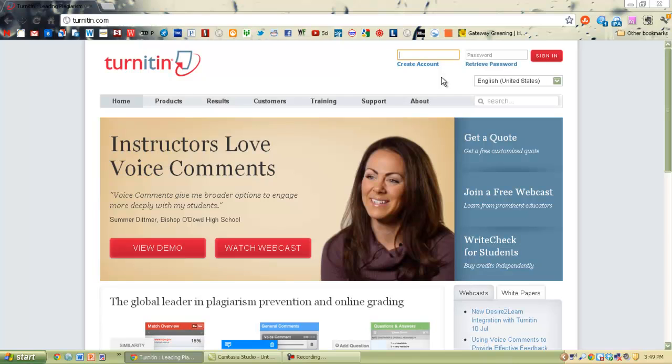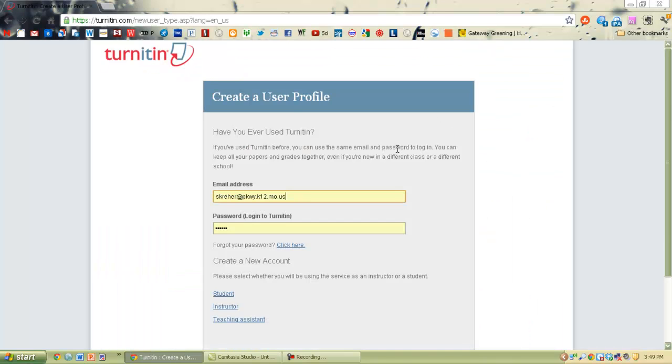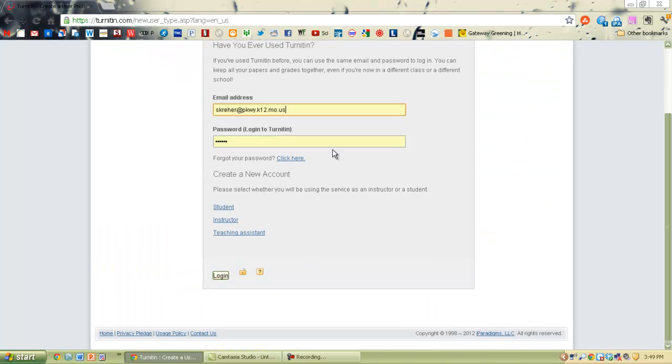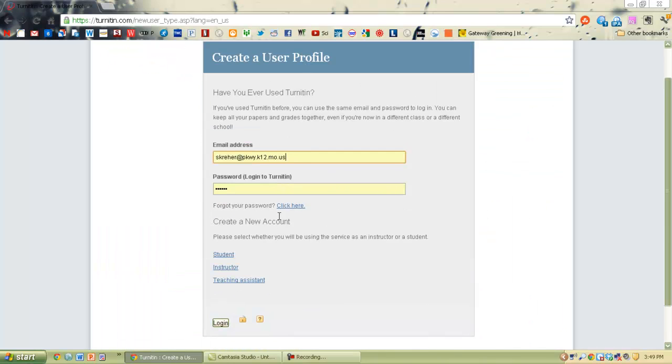Now some people might already have an account, maybe another class made you make an account from previous years. Awesome, then all you have to do is first go up here and log in, then sign in and then you can enroll in the class with the information I gave you on another page.